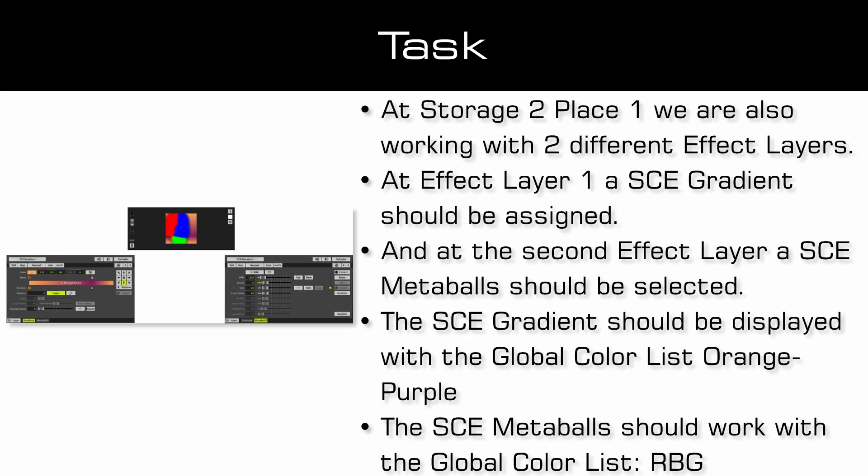At storage 2 place 1 we are also working with two different effect layers. At effect layer 1 a SCE gradient should be assigned and at the second effect layer a SCE metabolt should be selected.